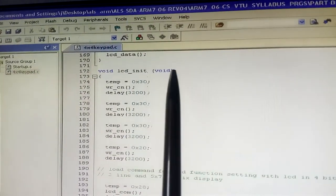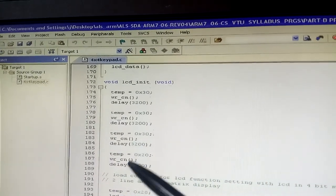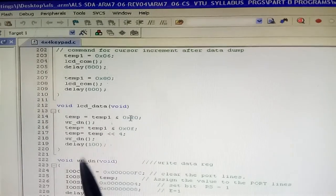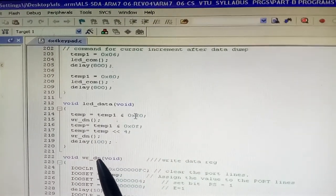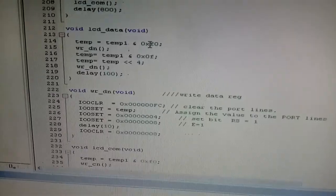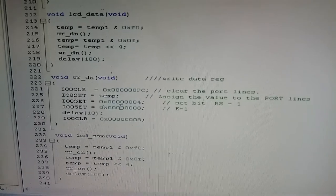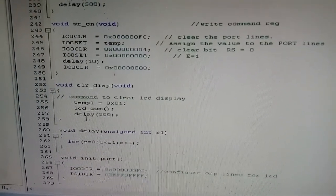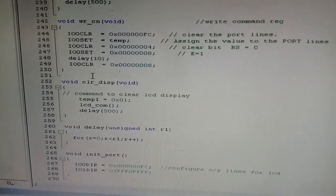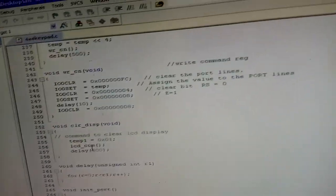After LCD initialization, rows one through four and column initialization are done, then we go directly to the display function. The lcd_data function collects data and lcd_com communicates the LCD value — these are default functions to remember. For clearing the display, temp1 is set to 0x01 (hexadecimal), and the communication function is called with a delay to execute.